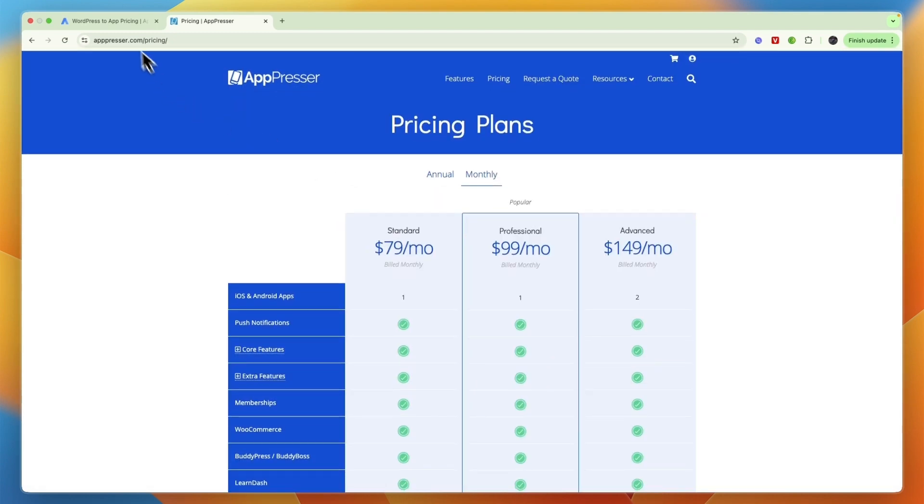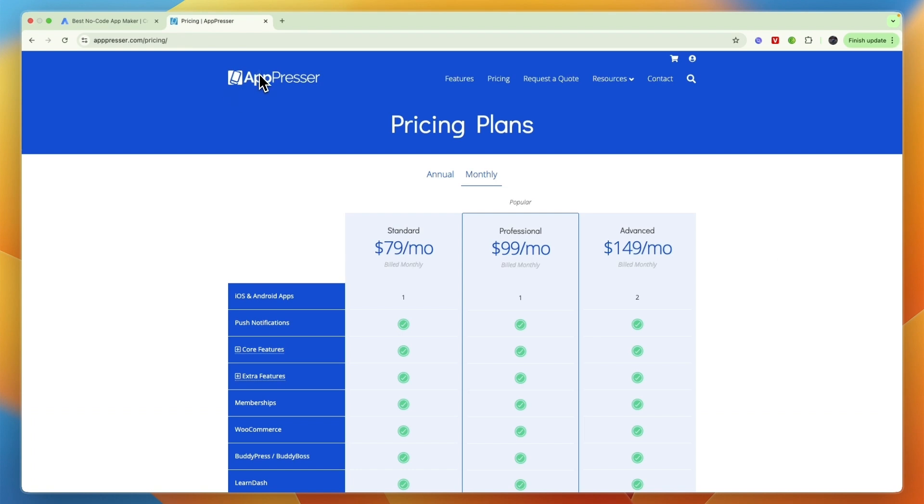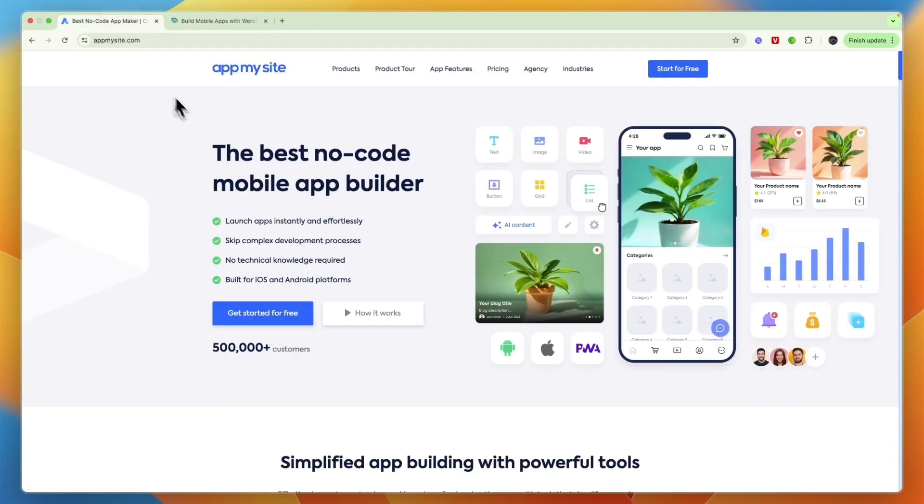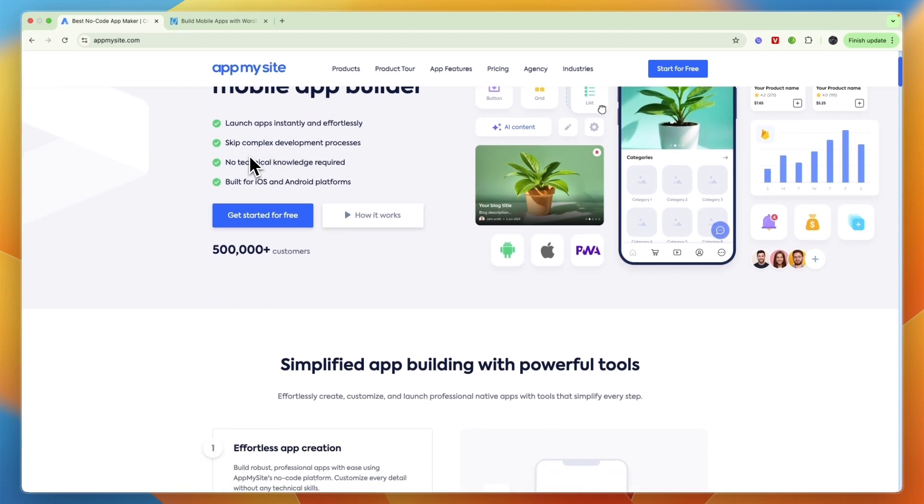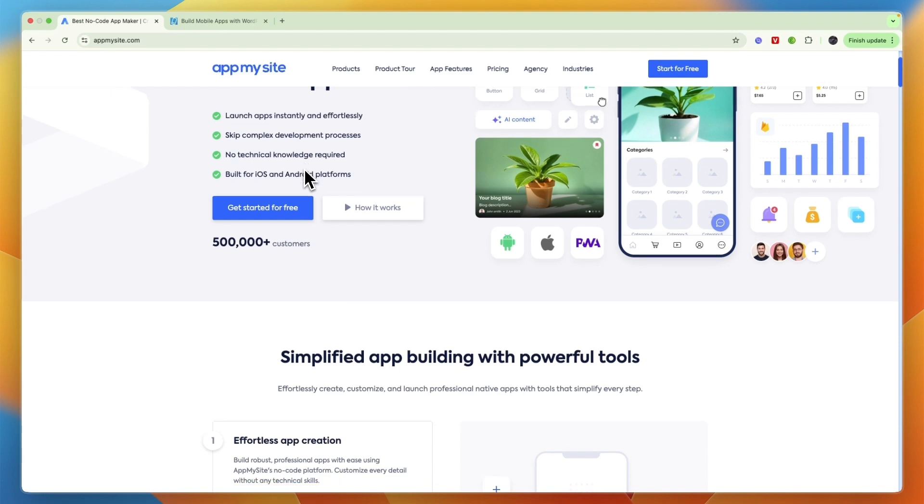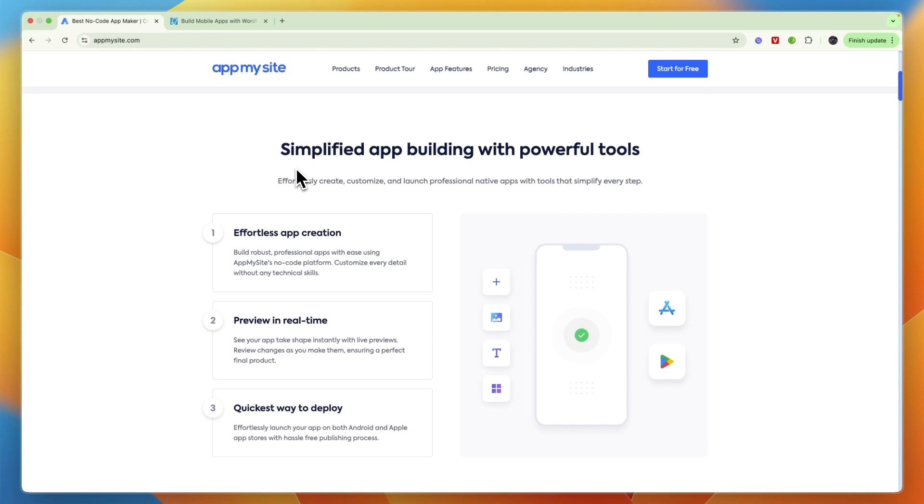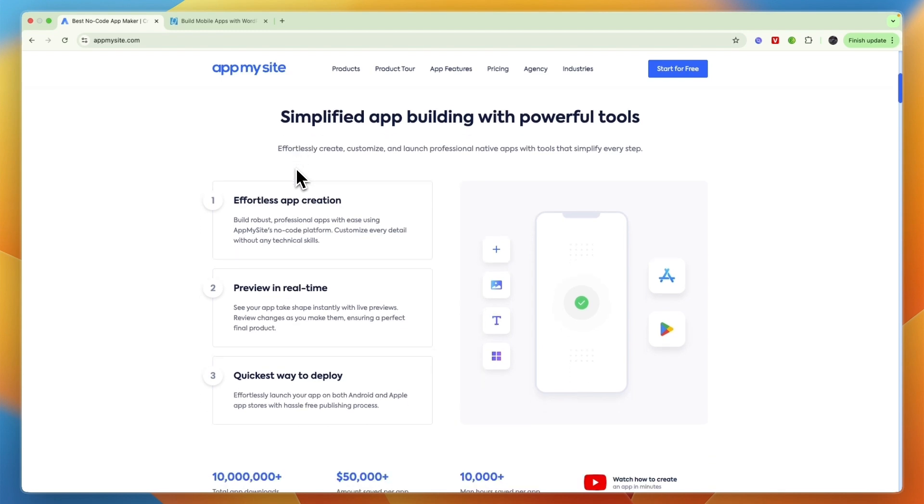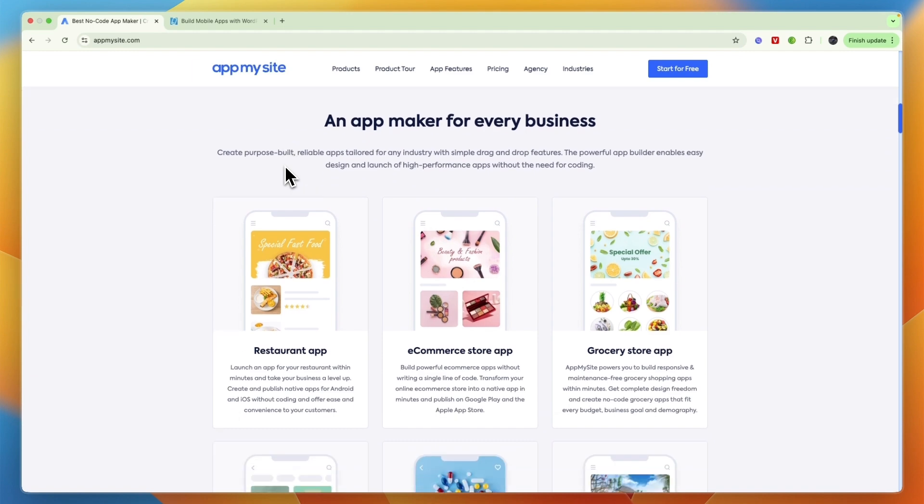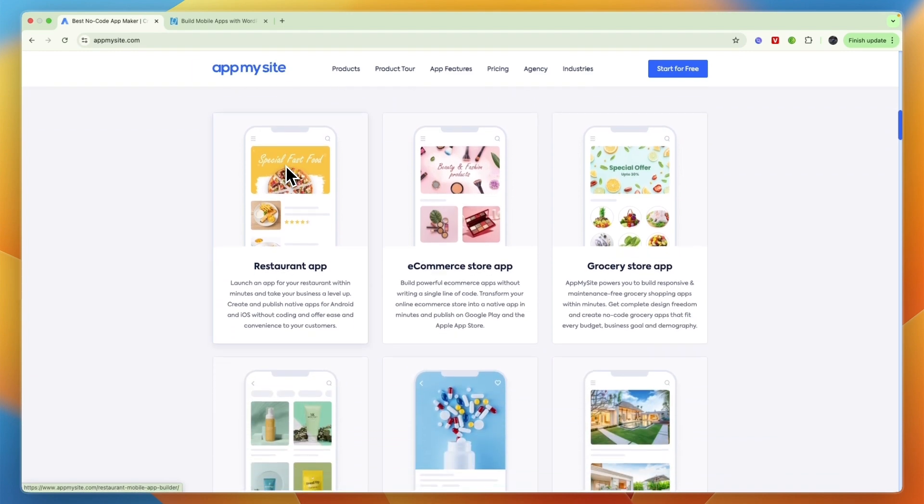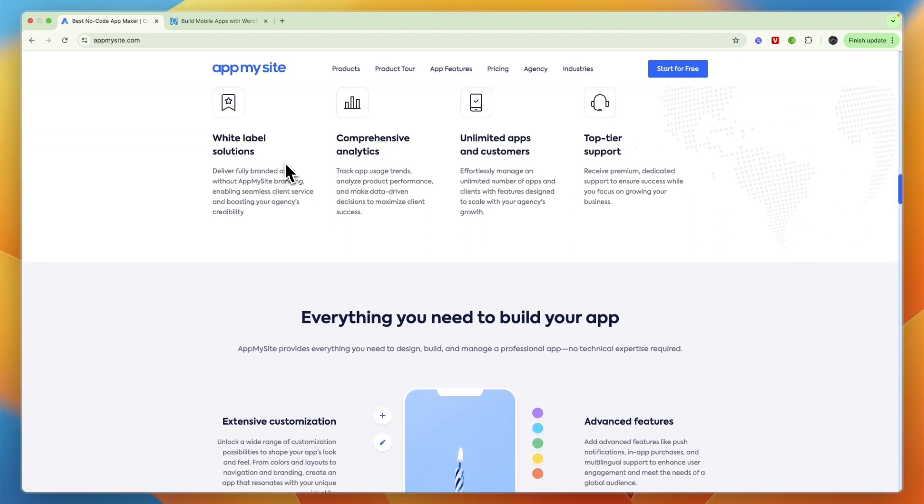So who should pick AppMySite and who should pick AppPresser? In my opinion, for basically 90% of people, AppMySite is the better option. I would go with AppMySite if you just want a no-code affordable solution that allows you to turn your WordPress or whatever type of website into Android and iOS apps, and if you prefer native app features such as push notifications and offline mode without coding. Also if you want direct WordPress integration so it auto-syncs your website content even after creating the app, and if you're just looking for the easiest to use solution.